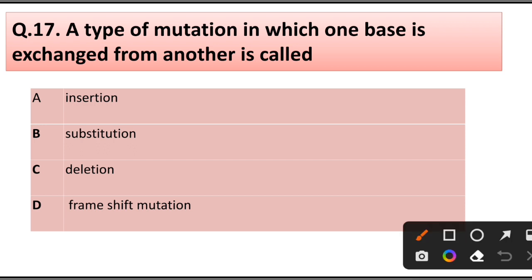Question number 17. A type of mutation in which one base is exchanged for another is called: insertion/substitution, deletion, frame shift mutation. Answer is option B: Substitution.